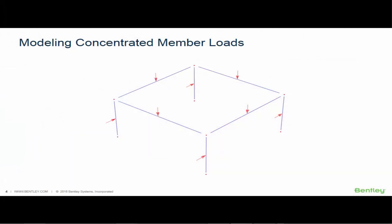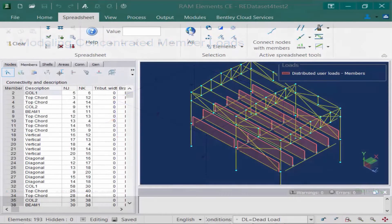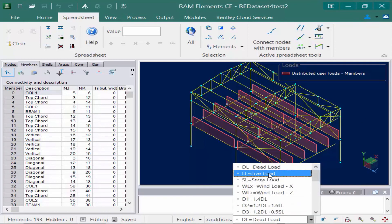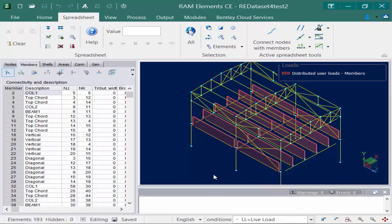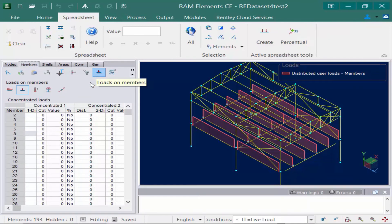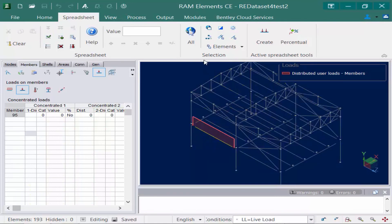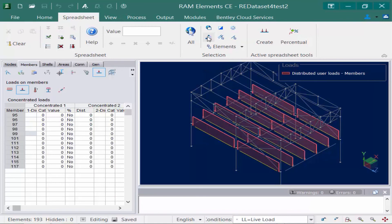In the next part of this video we're going to show you how to model concentrated member loads in RAM Elements. When you are ready to model a concentrated member load, you're first going to start by selecting the current load condition — for this exercise we're going to choose the live load group. Next we're going to go to the members tab followed by the loads on members icon. Within the loads on members categories we have several different categories to choose from, and for this model we're going to select the concentrated loads item. After this is selected we'll select the members, using the by description icon, and then go up to the active spreadsheet tools in the spreadsheet tab and click on the create icon.